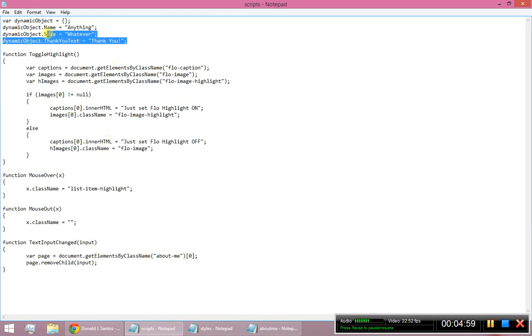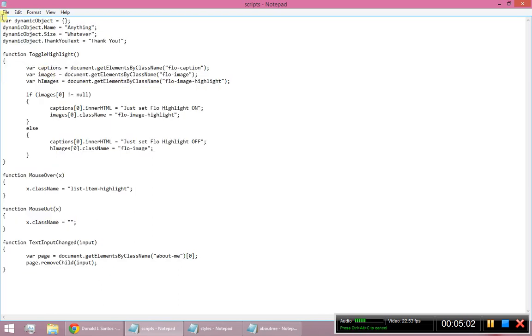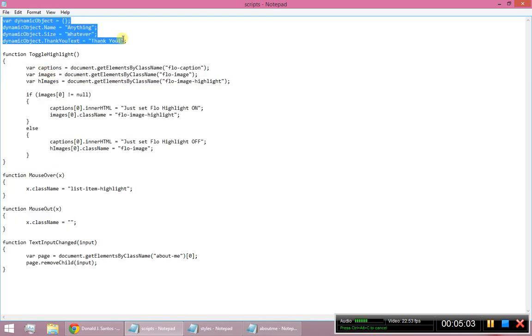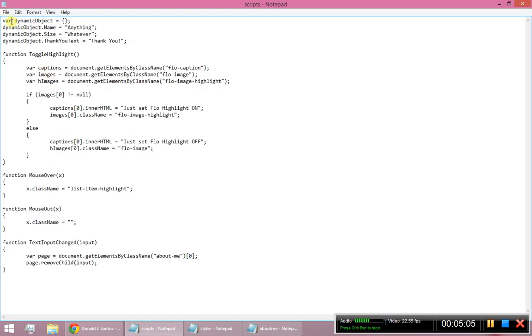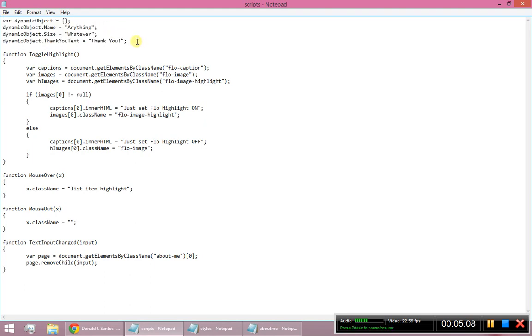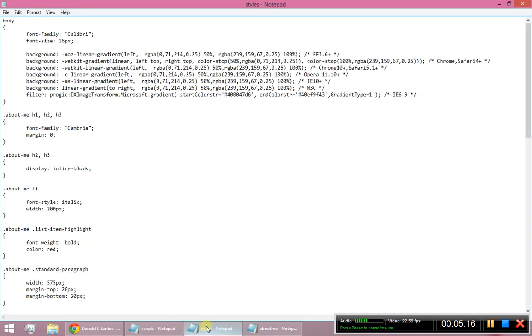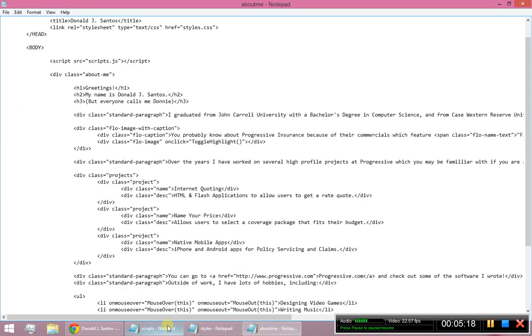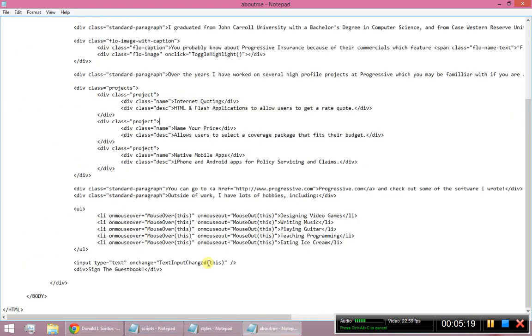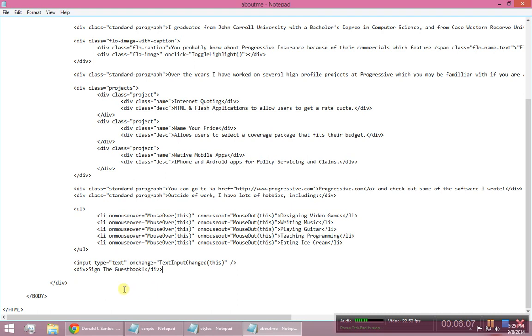So I'm going to say dynamic object dot, I'll just call it thank you text equals thank you. So notice I don't really have all these things aren't really scoped at all. They're just in here in this file. So right when the page loads, it's going to declare this variable and have it available all throughout this scope here. So what I want to do is, after I change the text, I also want to grab that other div that I put next to it, the one that says sign the guest book. And I want to change that to say thank you.